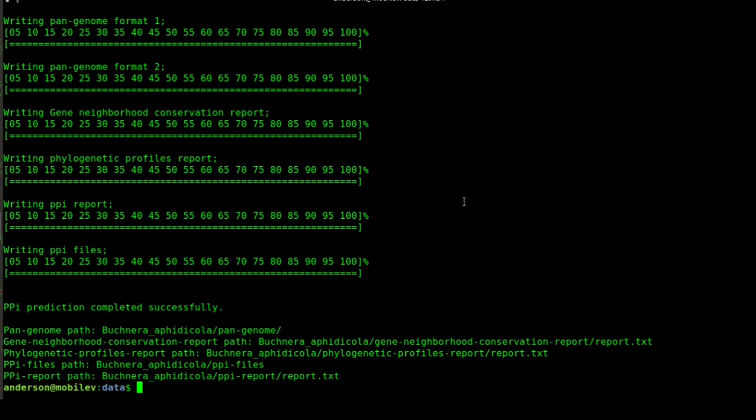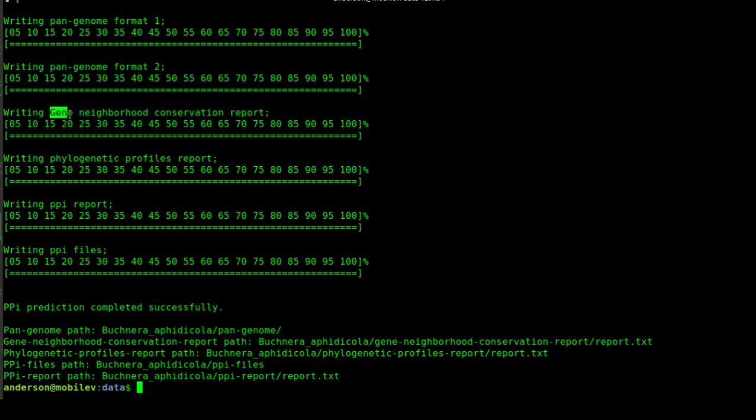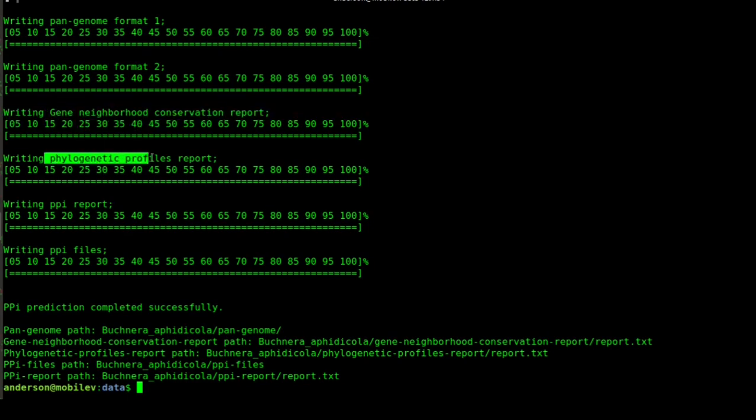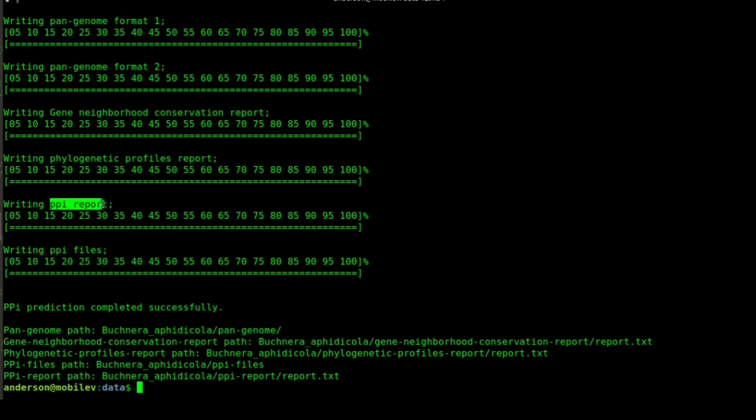After that, we analyzed the five genomes according to the Gene Neighborhood Conservation and the Phylogenetic Profiles report. The final step was the PPI report generation for each genome. In the result folder, we have a few reports. For example, we have the Gene Neighborhood Conservation report, the Phylogenetic Profiles report, the PPI files, and the PPI report. Let's see it.